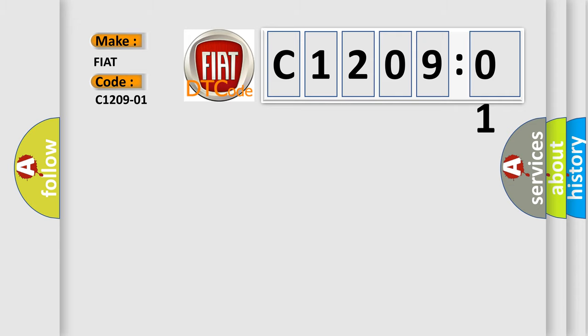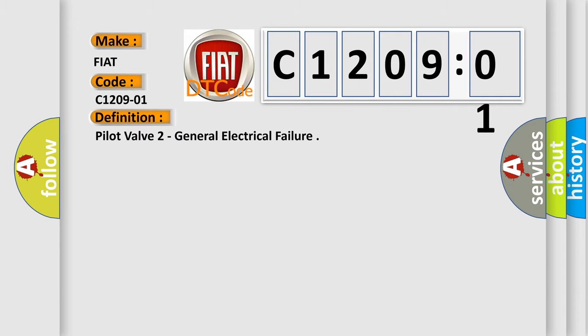The basic definition is pilot valve two general electrical failure.